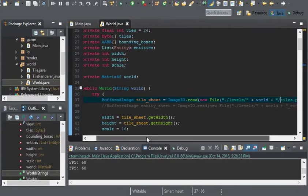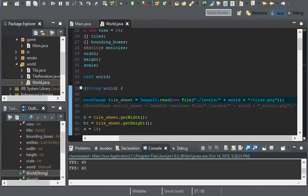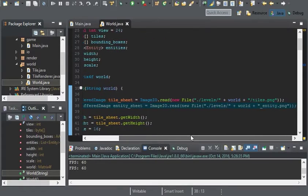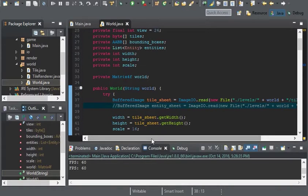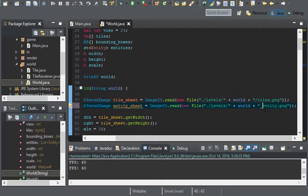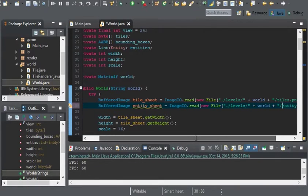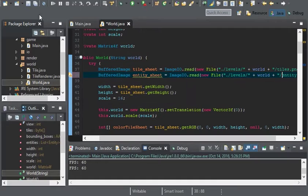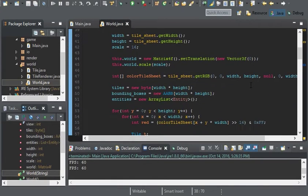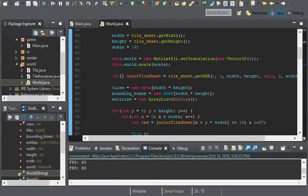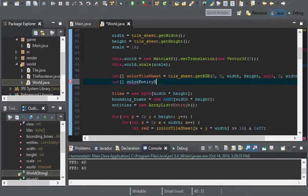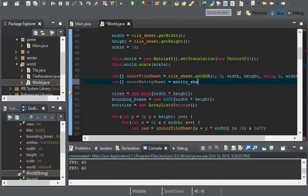Remember this line that we had when we implemented tile sheets? Well, we're going to uncomment that and I'm going to replace this underscore here with a slash as well. And now we have entity sheet. Now under color tile sheet here I'm going to create another int array and I'm going to call it color entity sheet and this will equal to entity sheet.